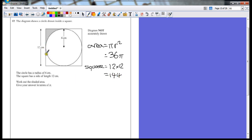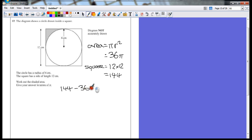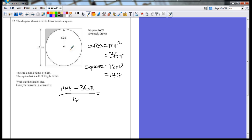So the total area around the outside — all of the shapes left by taking the circle away — would be 144 minus 36π. That's the whole square take away the circle. But we only want one of these, which is just a quarter, so we divide all of that by 4. 144 divided by 4 is 36.